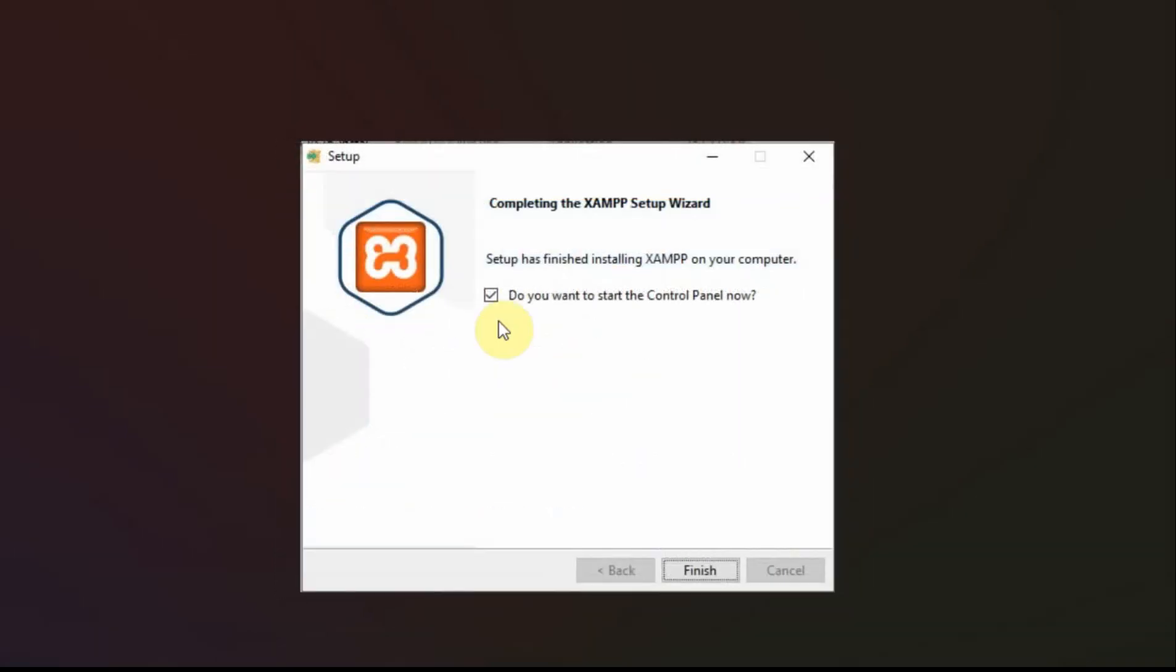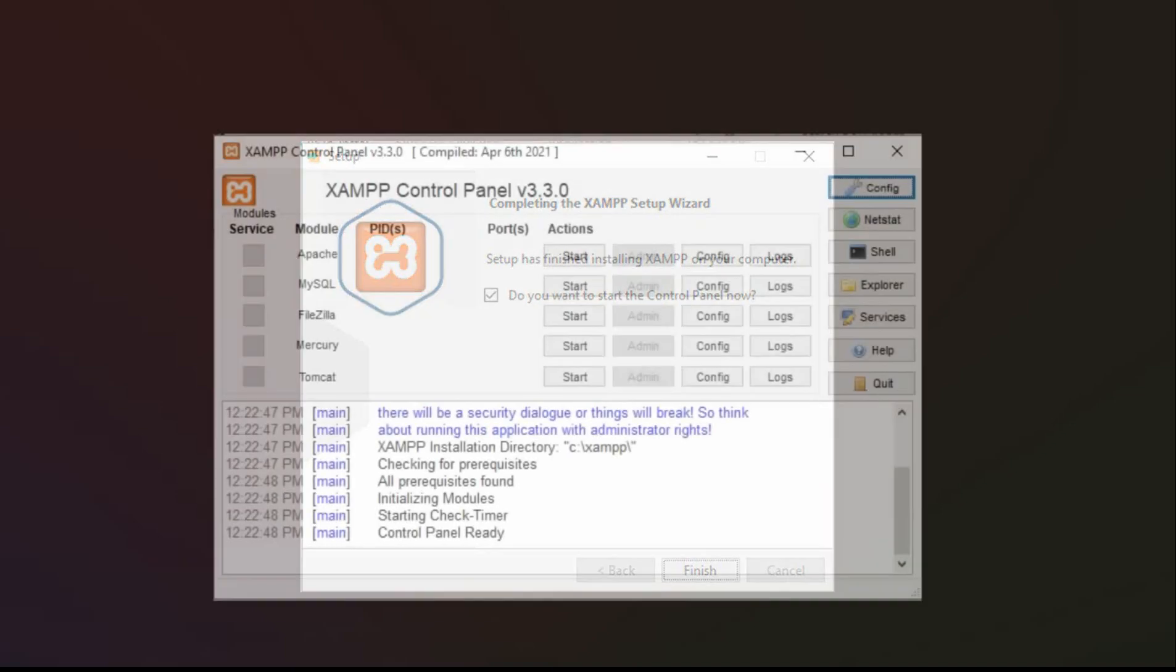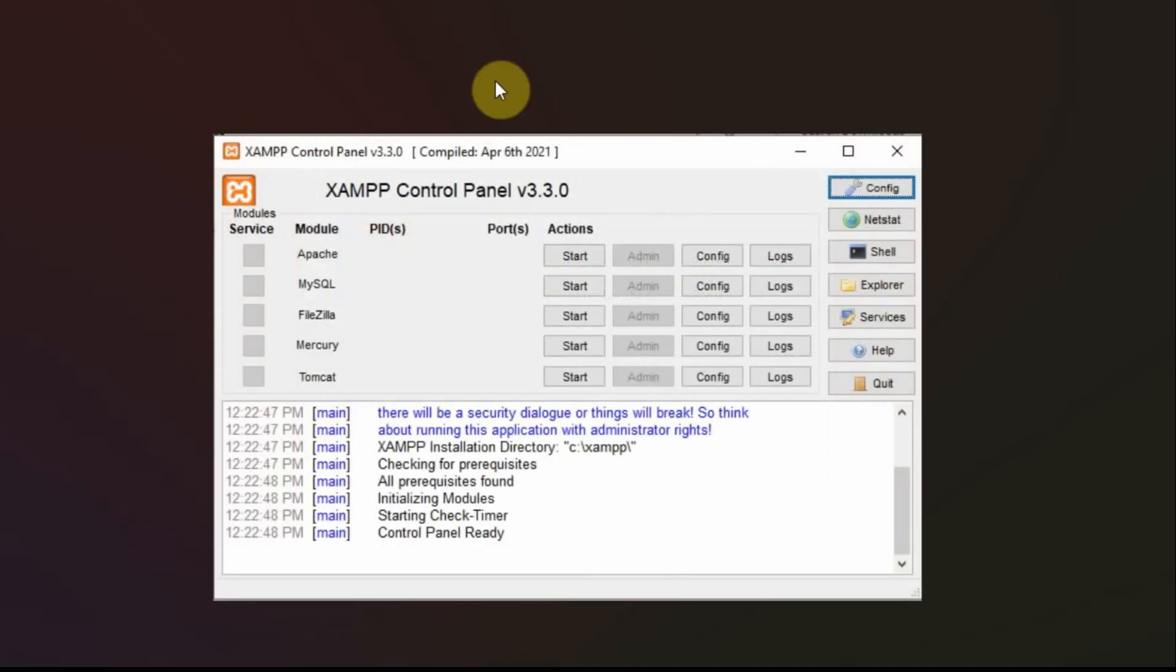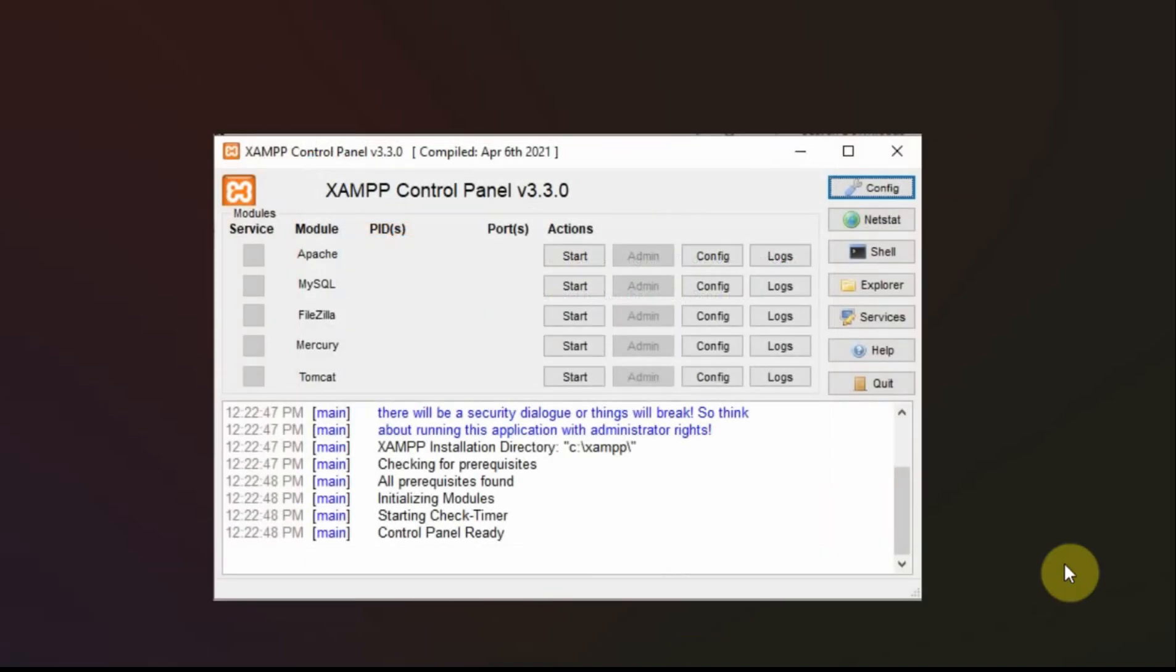Now I went ahead and started the control panel. You can go to the control panel in Windows in the Windows start menu. You can find it by scrolling down to XAMPP and then you open the control menu.